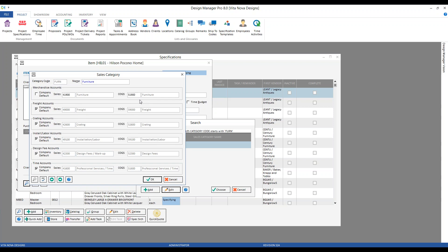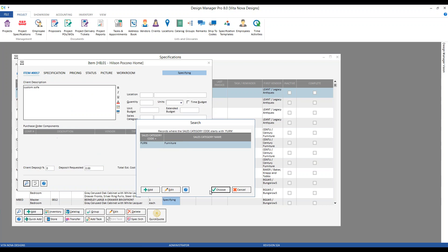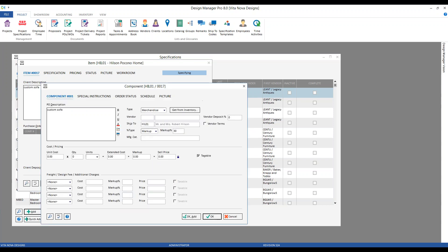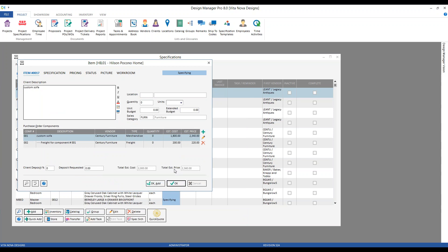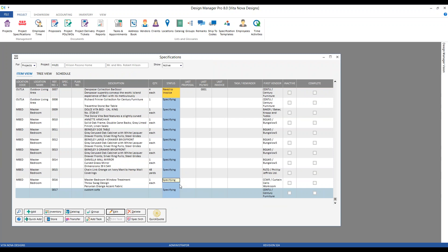If we edit our furniture sales category, we can see that each sales category has a series of sales/revenue and cost of goods sold accounts associated with it — one for each component type: merchandise, freight, crating, etc. With our custom sofa classified as merchandise, we would use the $5,900 furniture cost of goods sold account. Any freight associated with our custom sofa, however, would go into a generic freight cost of goods sold account. So our $1,800 of merchandise cost would go to the furniture COGS account, while the $200 of freight would go into the freight COGS account.